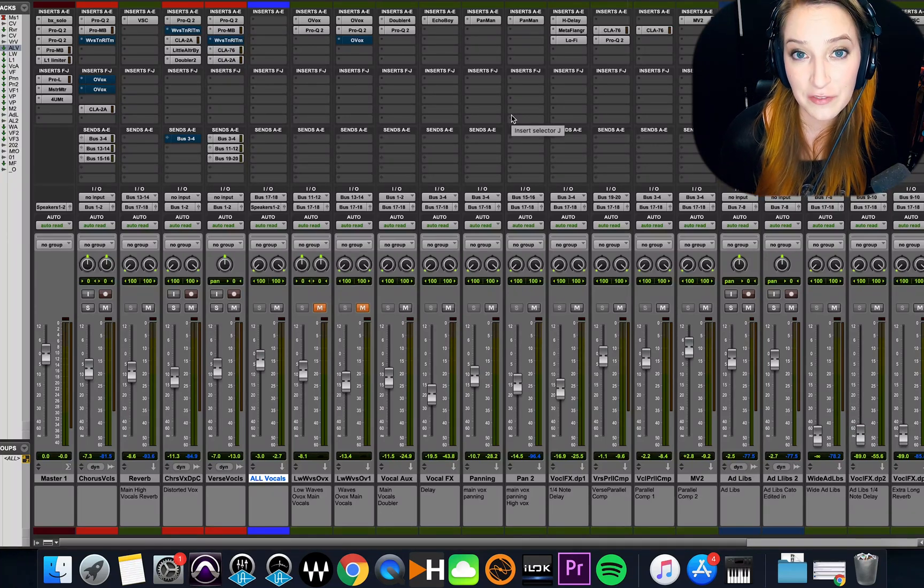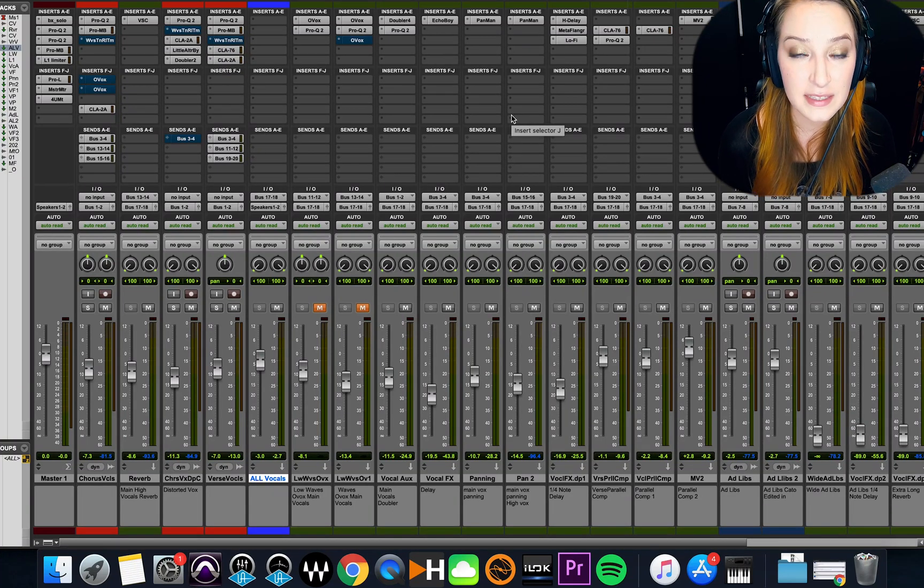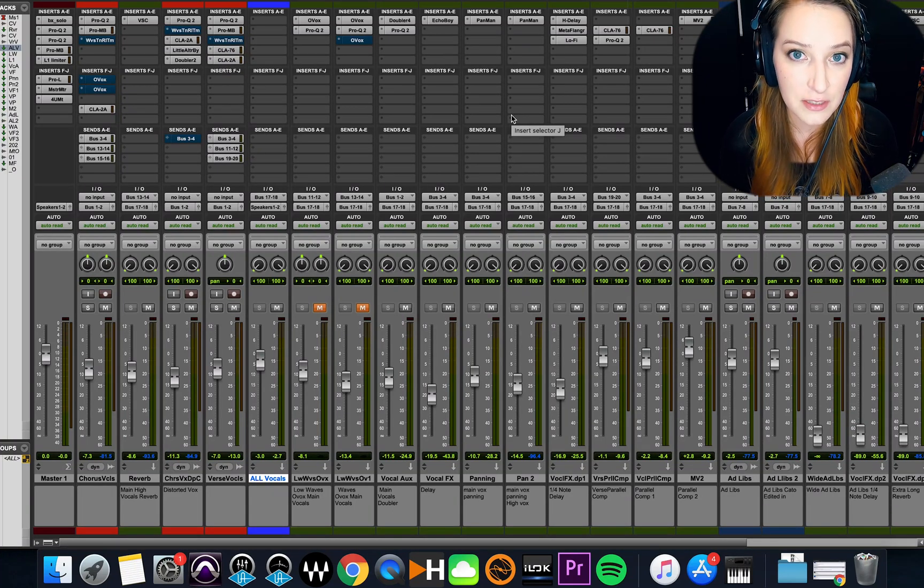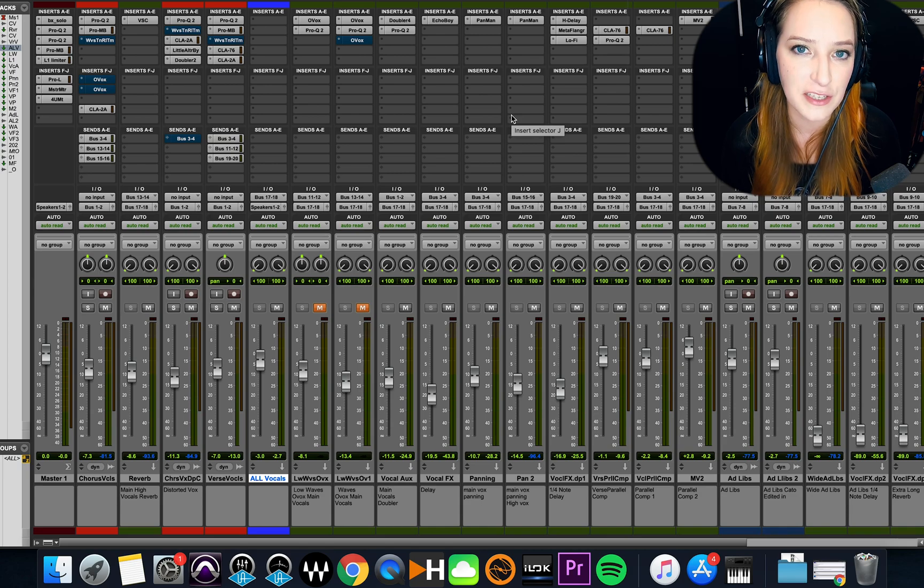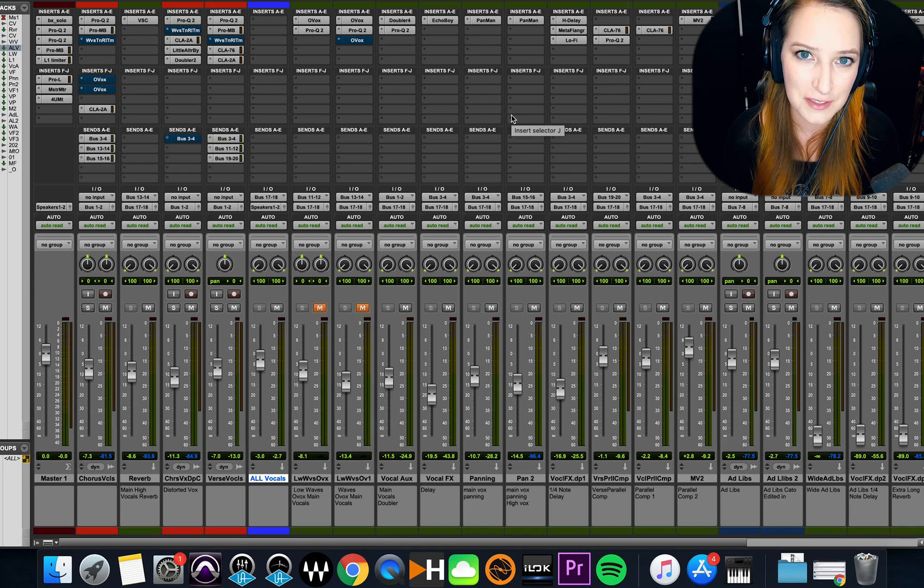All right guys, so I thought I'd do a short video on how I set my meters, my metering for my master fader in Pro Tools.